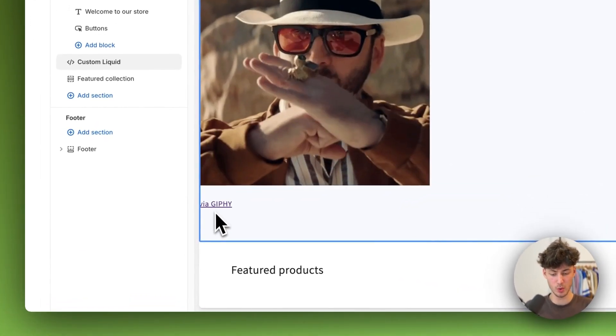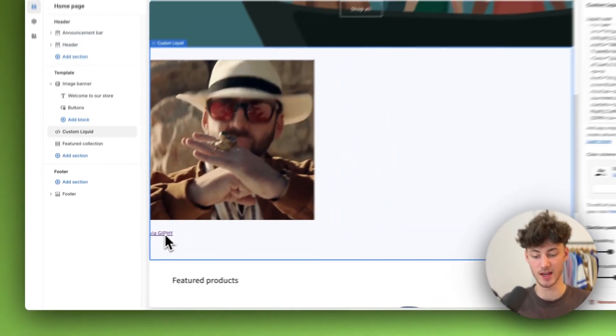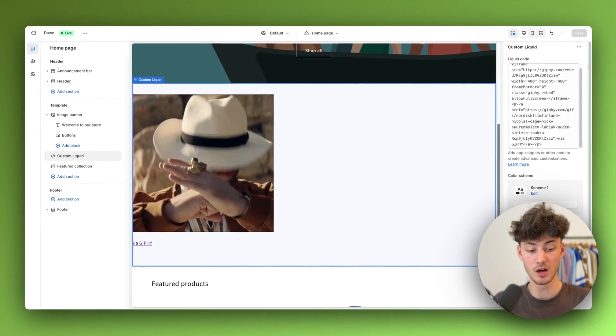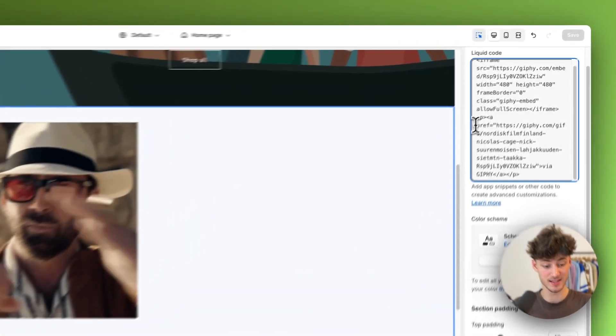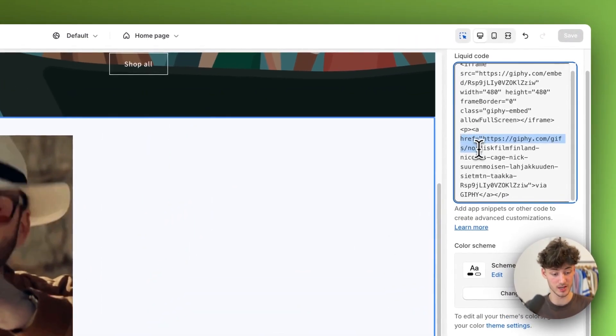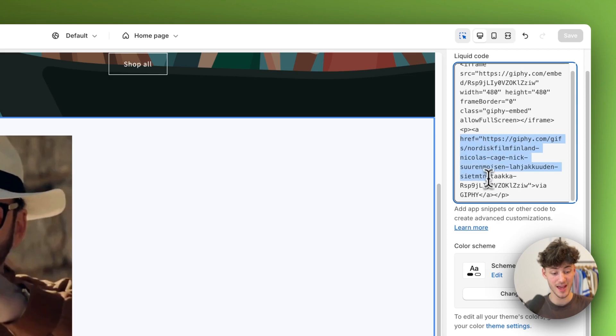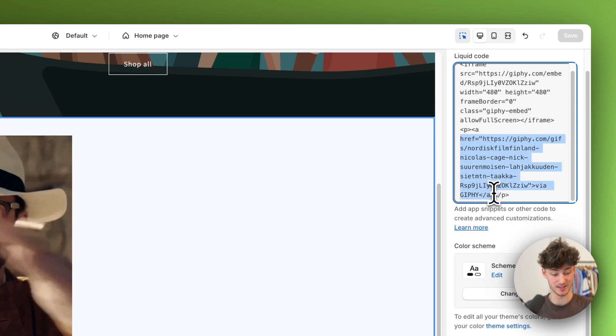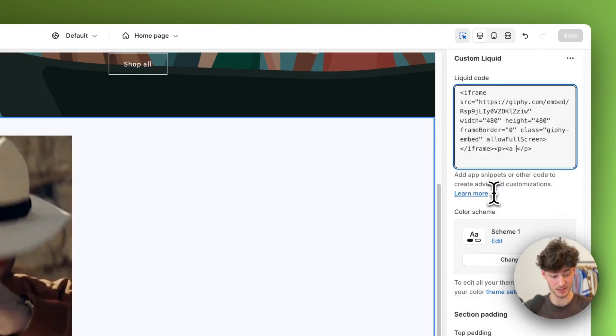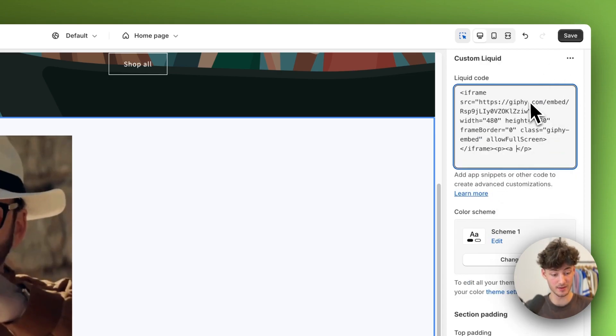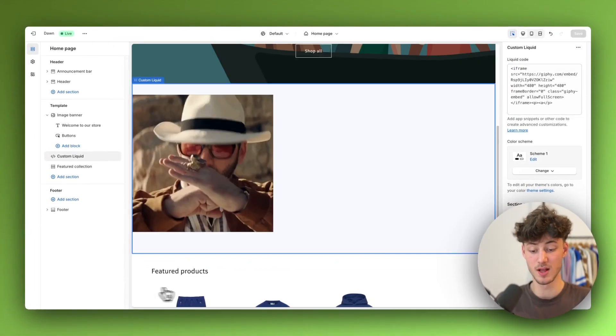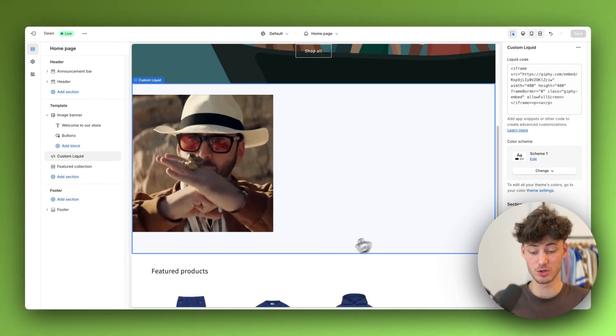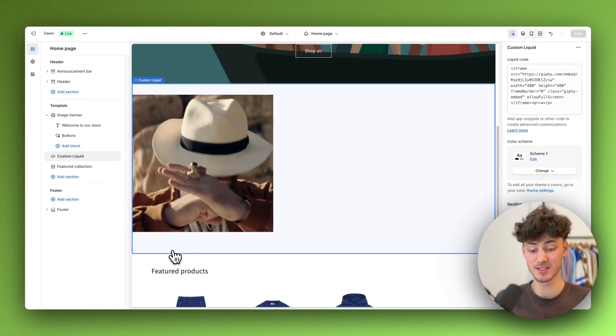However usually we would want to delete this via Giphy thing. To do that just select this code beginning from Ahrefs and ending here and delete this. Then make sure to save this and your Giphy link isn't going to show up.